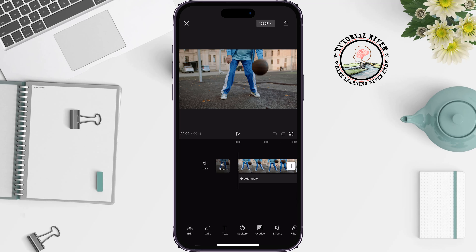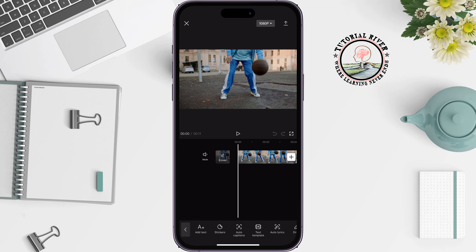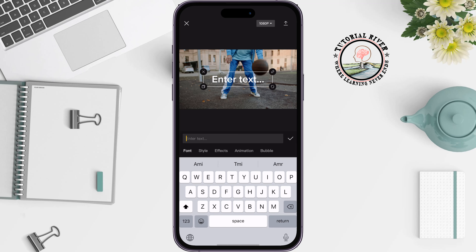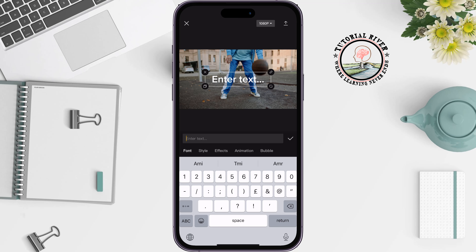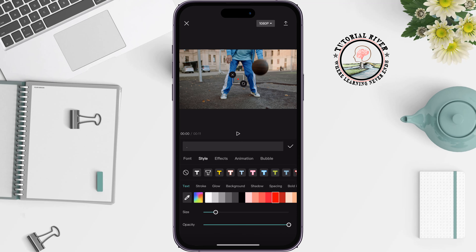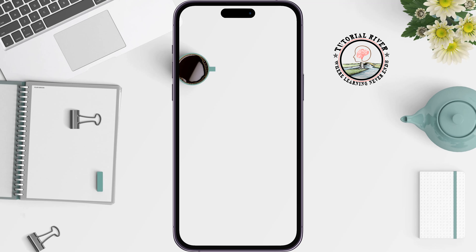Tap on Text and tap on Add Text. Give it a dot, then go to Style and select red color. Tap on the resize icon and make the dot large, and place it in the center of the video screen as a motion track point. Then tap on Done.